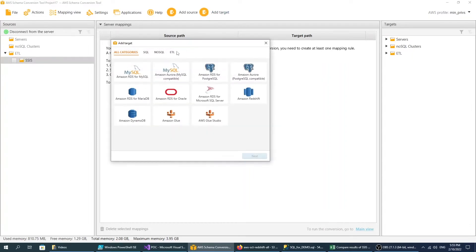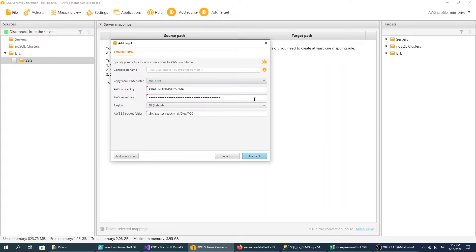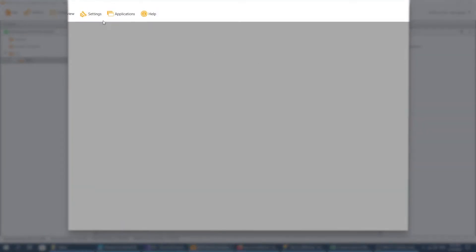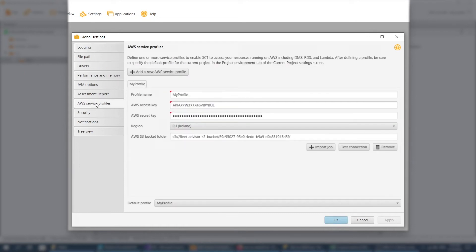Add AWS Glue Studio as a migration target. AWS SCT connects to AWS Glue Studio using your AWS credentials. You can store your AWS credentials in the AWS SCT Global Application Settings.